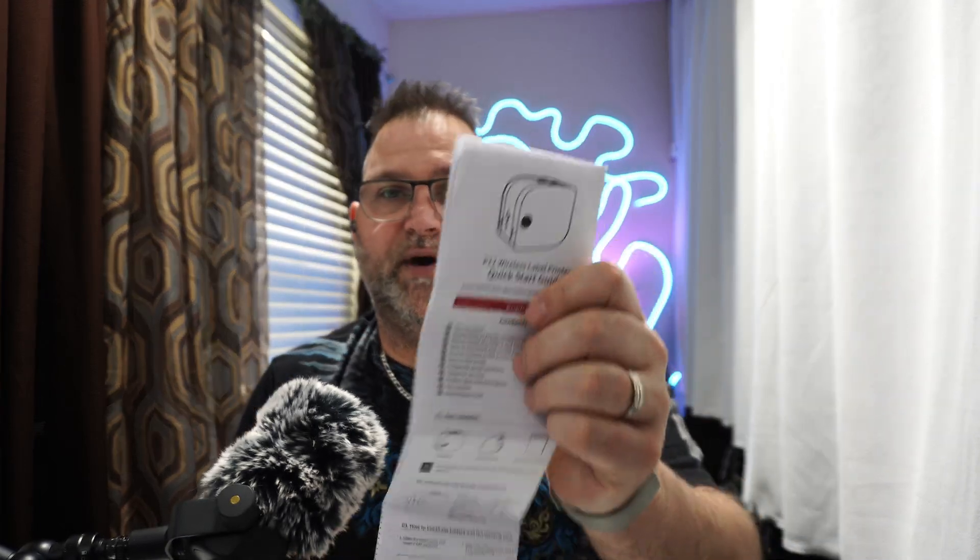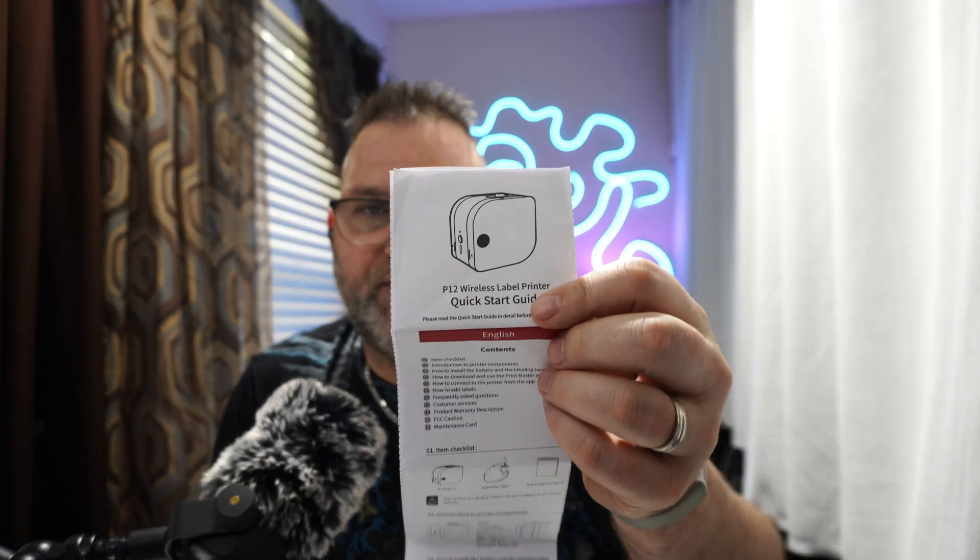So what you get in the box - you get your good old buddy Manuel. If anyone watches my videos, Manuel is your best friend. There's a little QR code for you to scan and download the app.